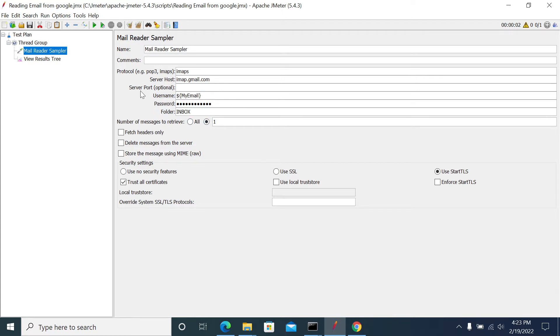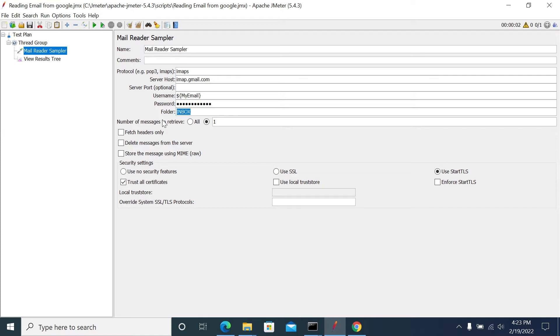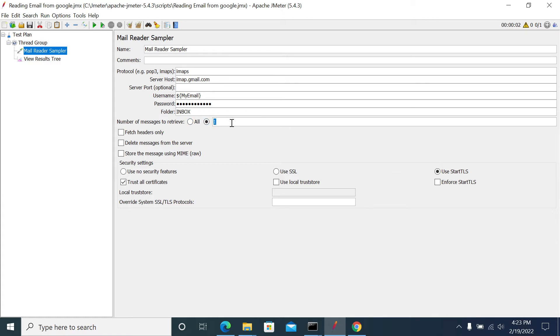I'm fetching the email from the inbox folder. If you want to go with a specific folder like spam, sent, or different folders you created in your mail engine, then you need to mention the folder name here. Number of messages you want to retrieve - I want to retrieve the first message, the first message I received when I created my Gmail account.